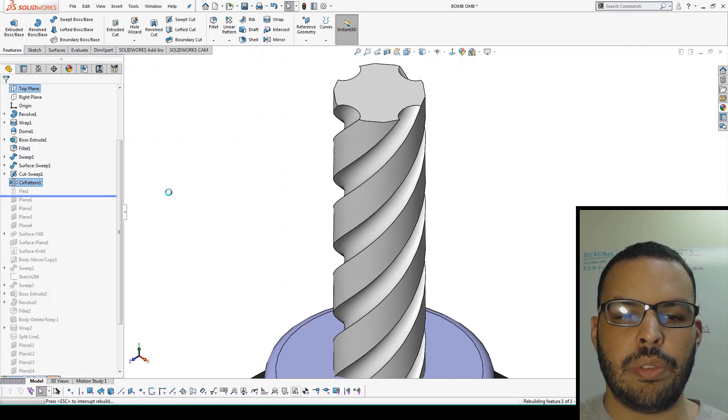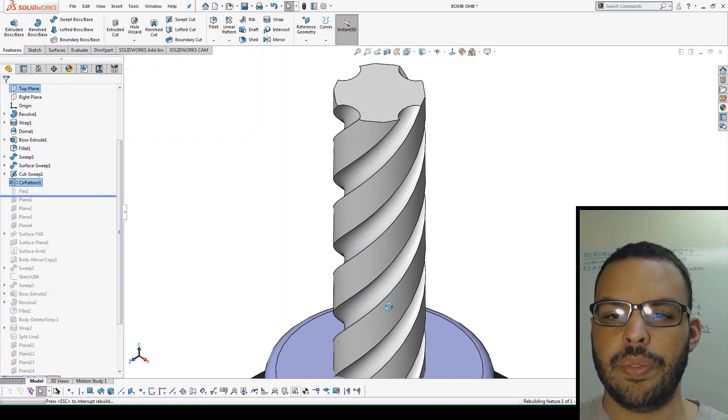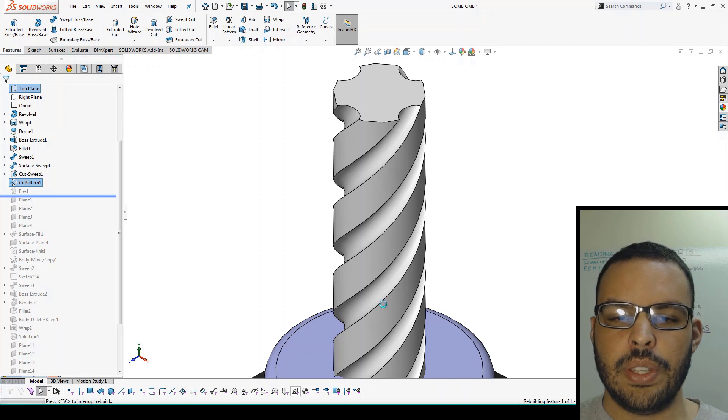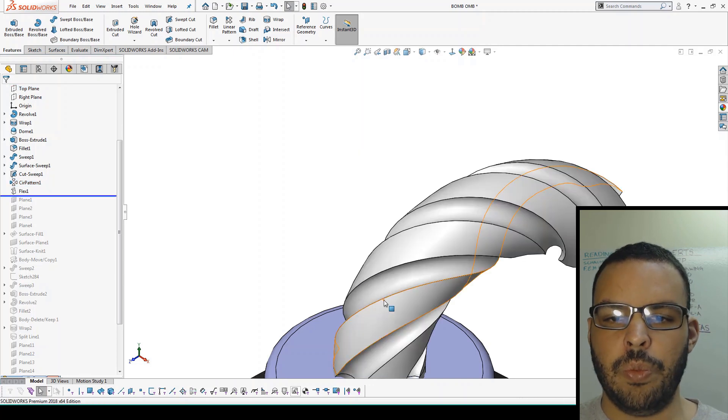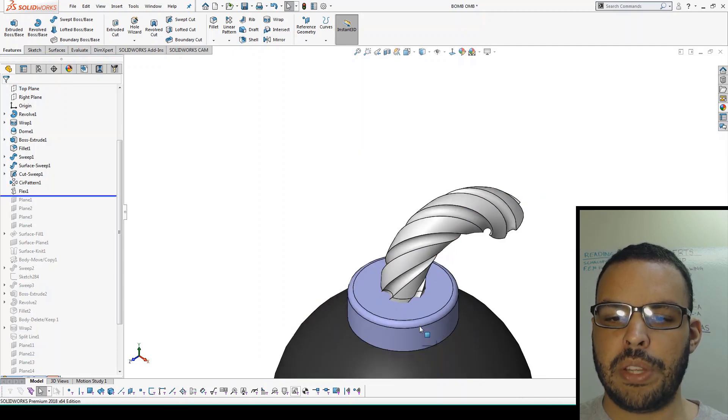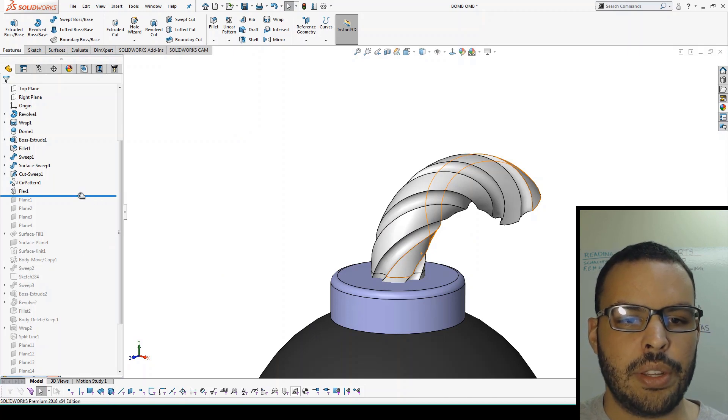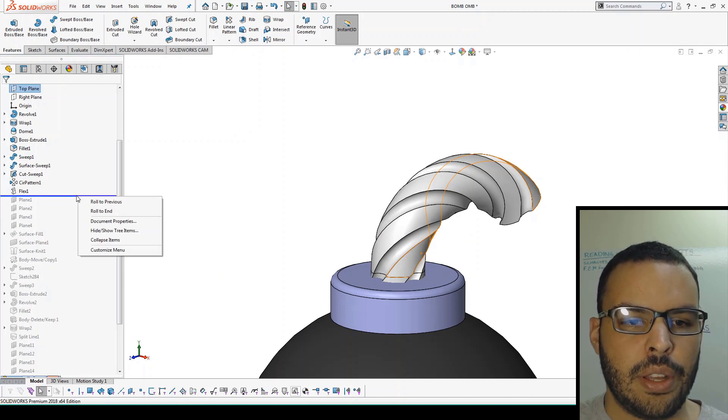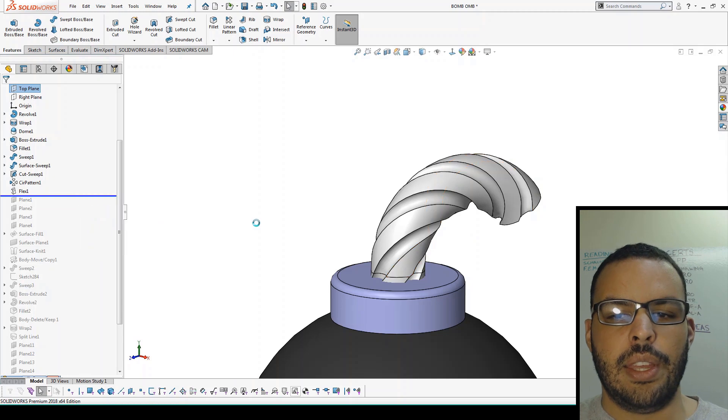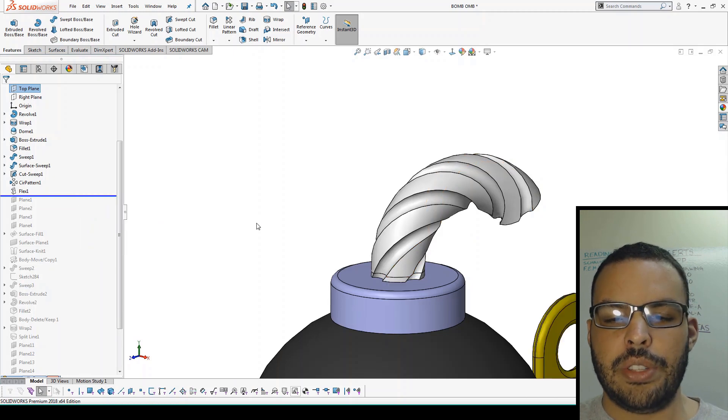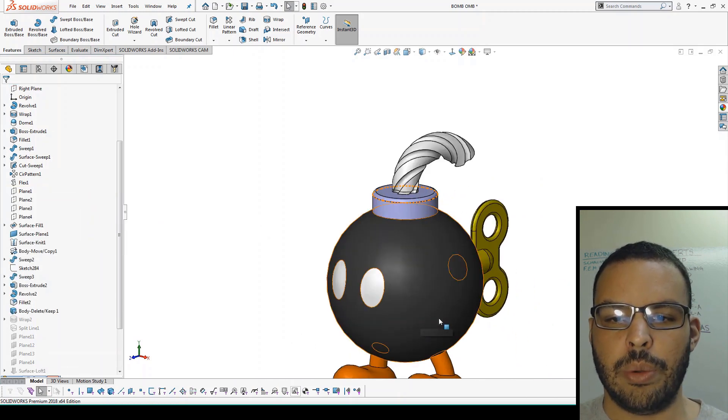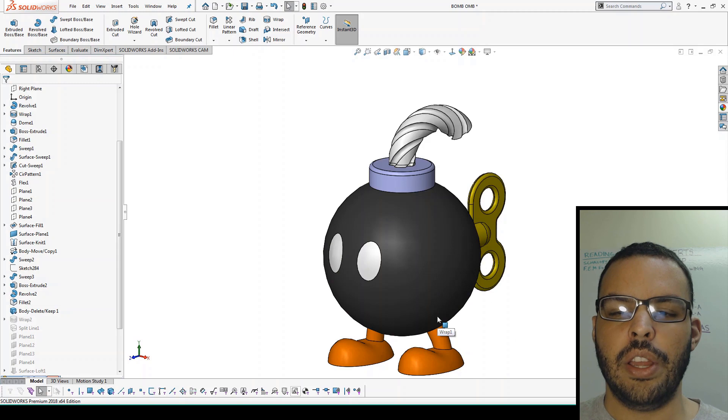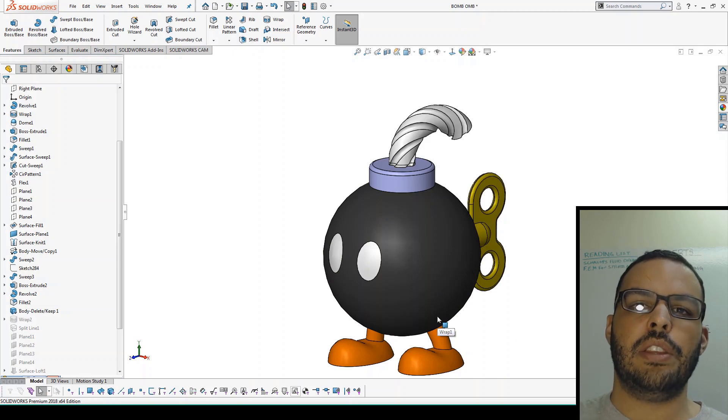Looks pretty good. But let's see what the flex feature has to say about this. So it's thinking a little bit, which is to be expected - flex is a pretty computationally expensive feature. And then let's roll to end just to see our result thus far. So that's the first method - we went back to the past and edited a feature that was already there.